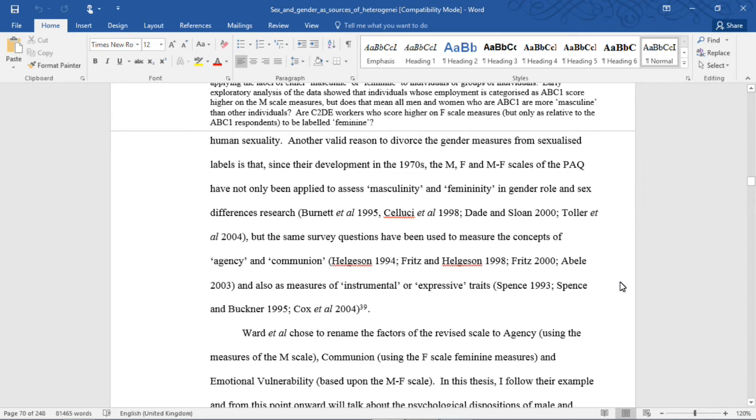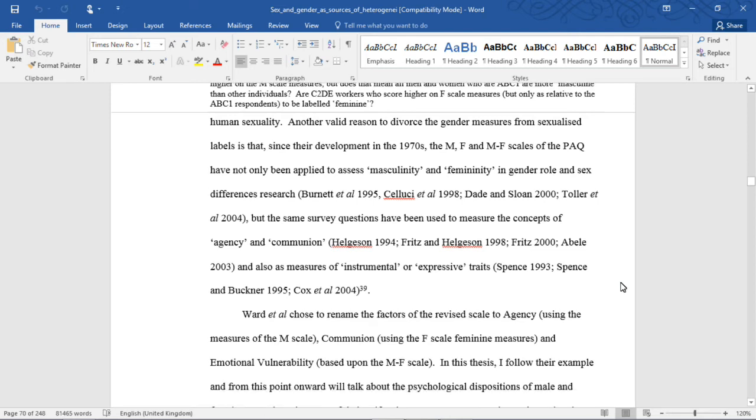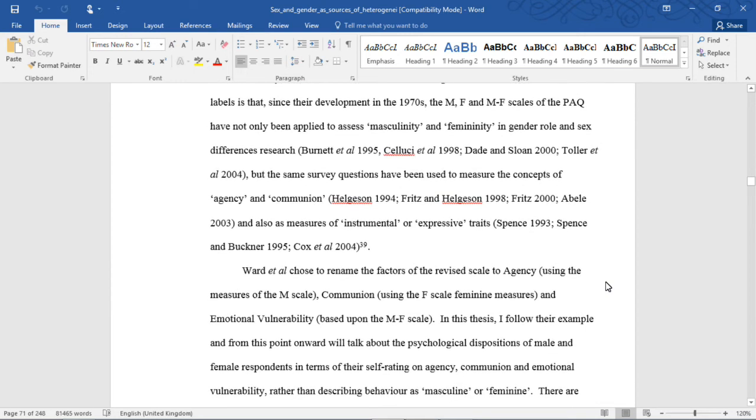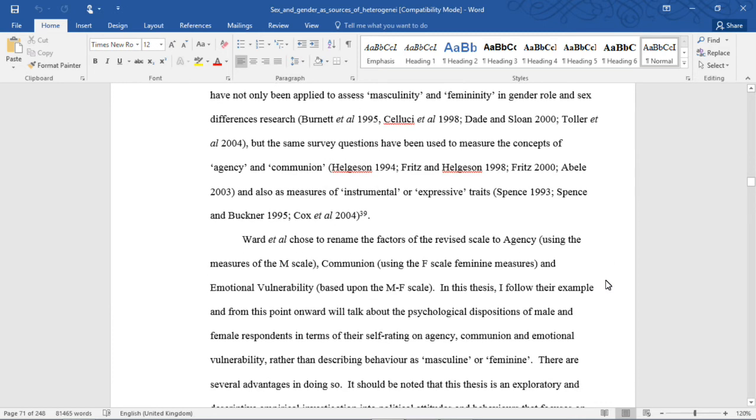Role and sex differences research, but the same survey questions have been used to measure the concepts of agency and communion, and also as measures of instrumental or expressive traits.